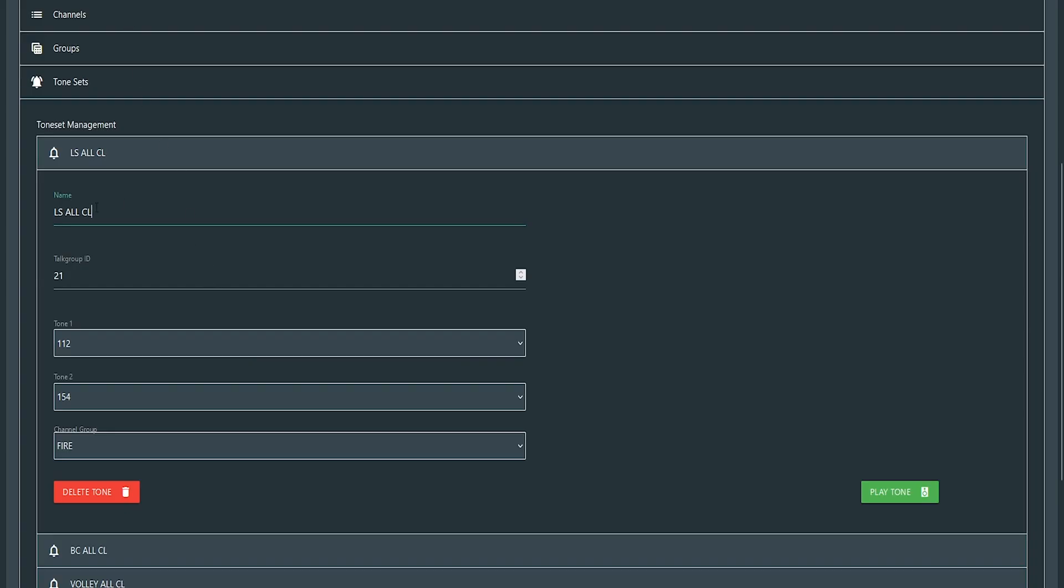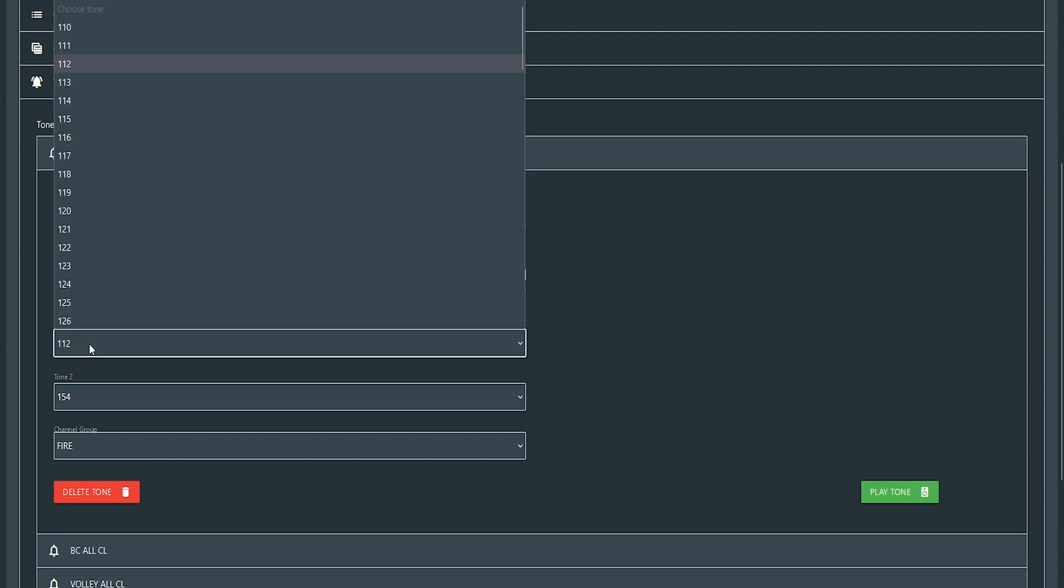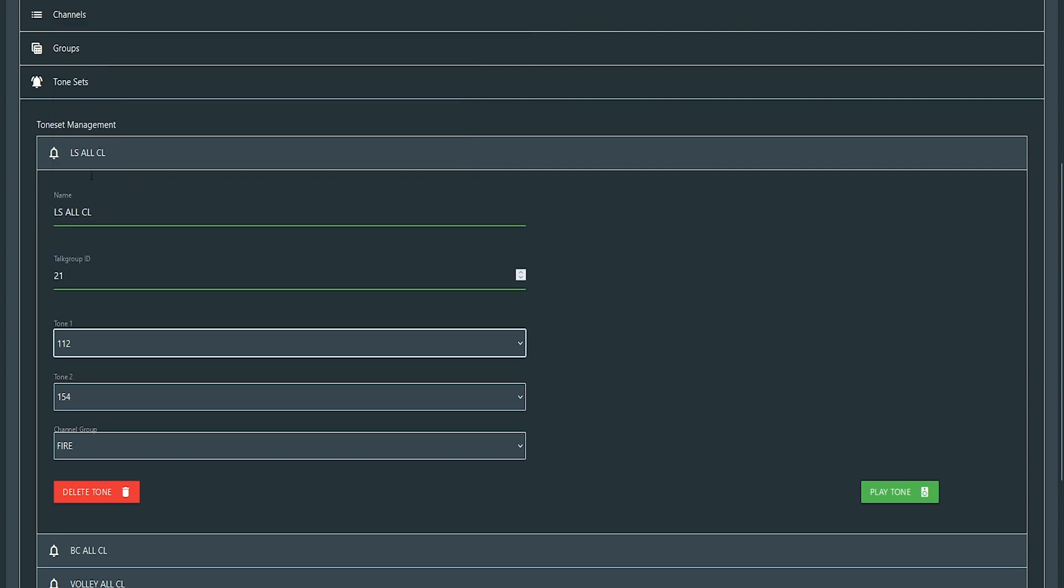So for there, you'll name your tone. You'll enter the talk group tone needs to be on. So in this case, 21, which is fire dispatch. You set your tone one and there's a, you know, here you can pick tones and a tone two and the group where that tone is going to be. So in this case, 21 is the fire dispatch channel and it's in the fire zone.